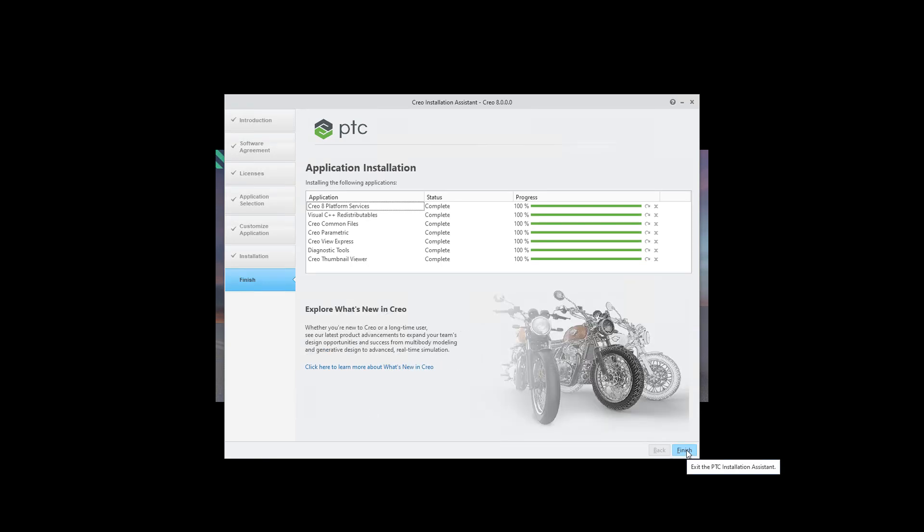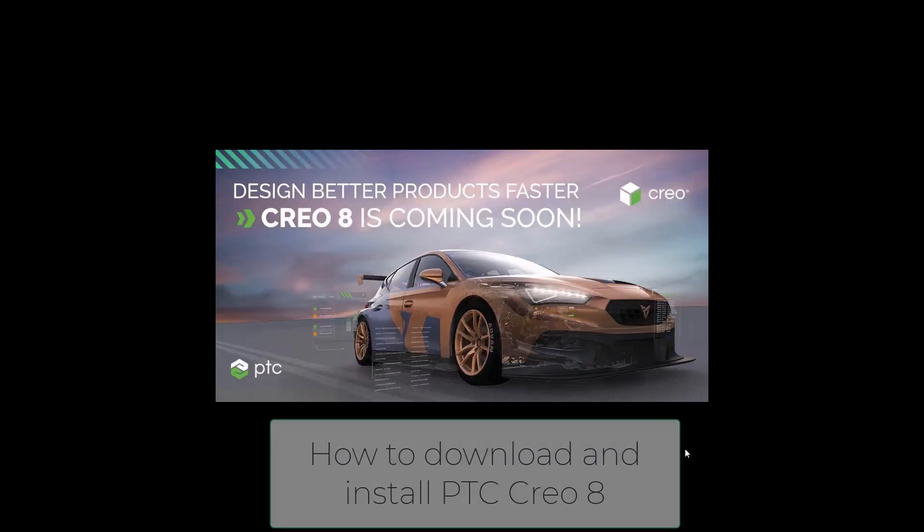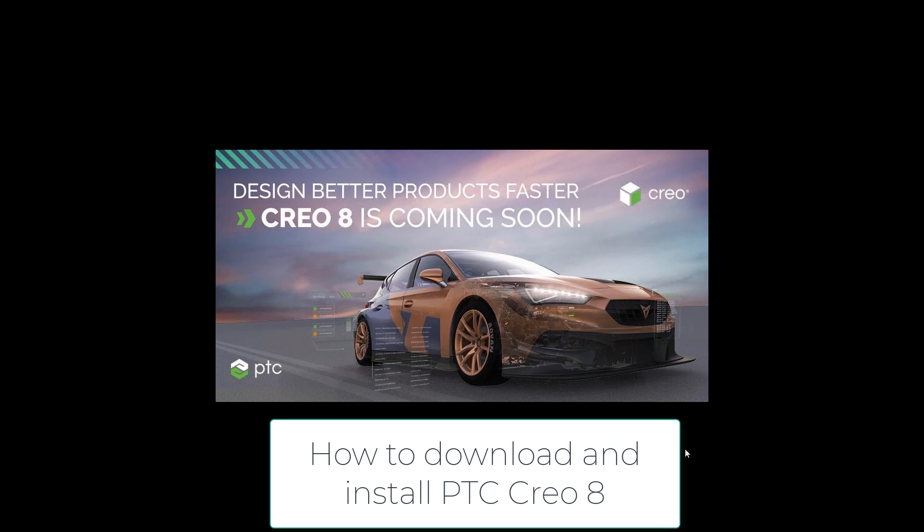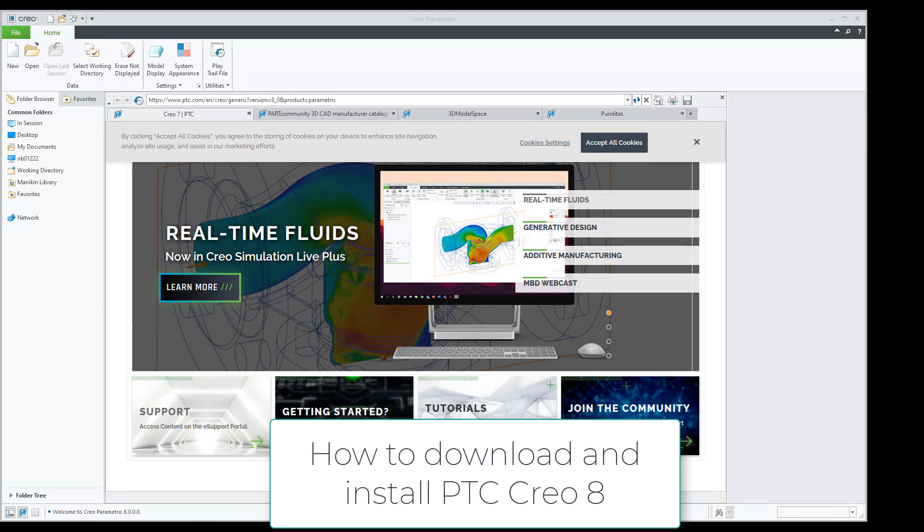After a few minutes the system will install the necessary files, you can finish and run the application directly from the icon created on your desktop. And now you are ready to start to use Creo 8. Thank you and bye bye.